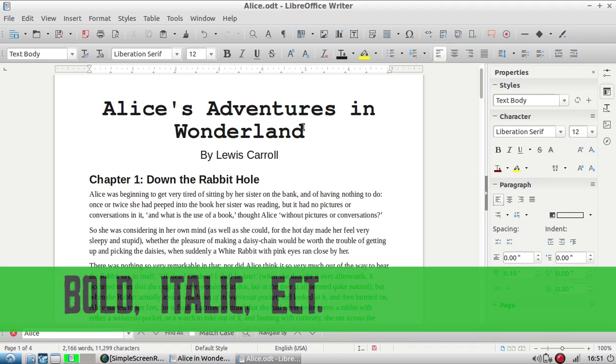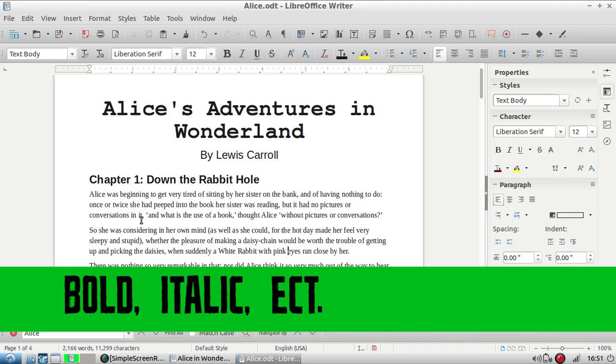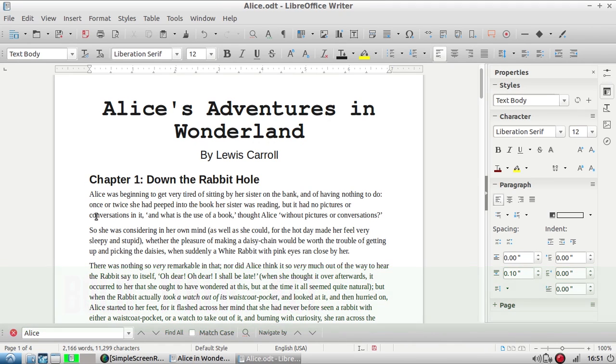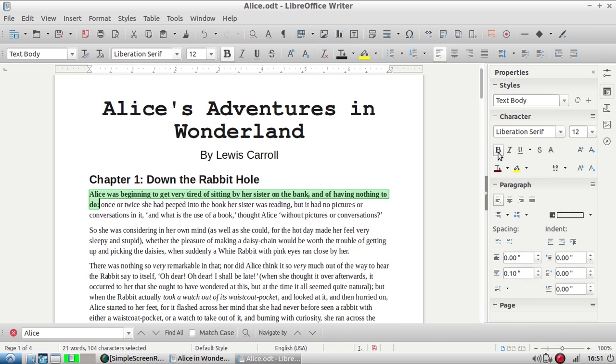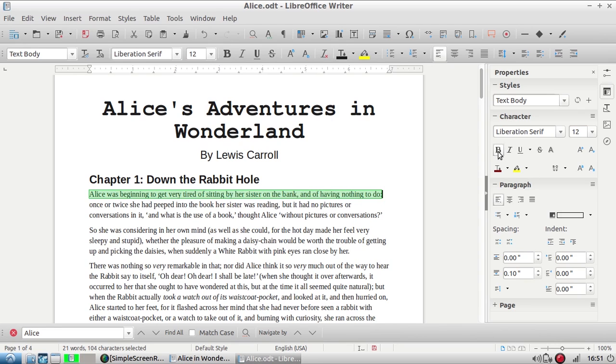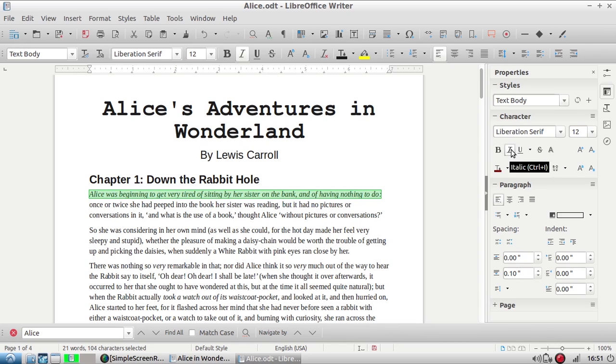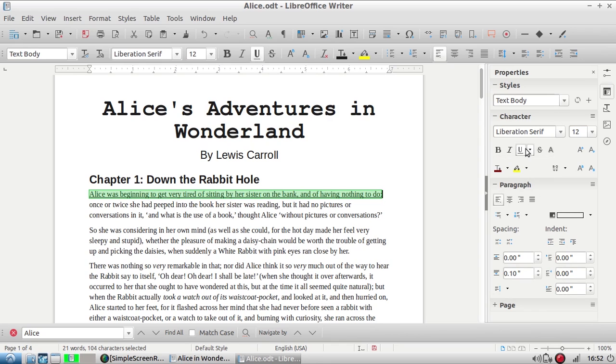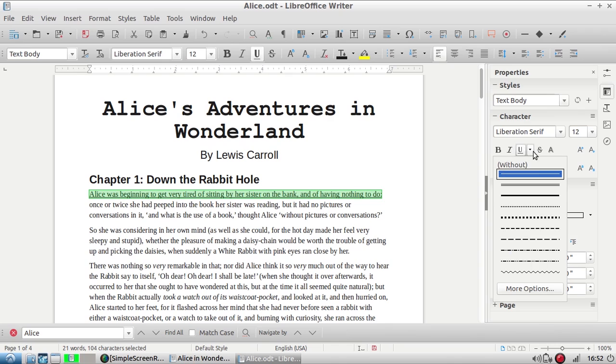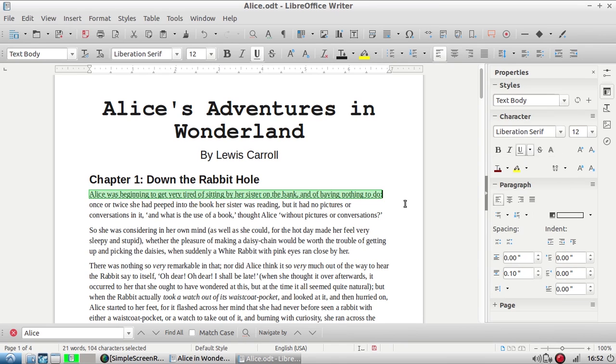There are several options for character formatting. I have this line selected and over here in my properties characters panel I'm just going to click through and show you what they do. This B bolds things. The I puts things in italic. The U underlines your text and it also gives you some cool options. You can do the typical underline or you can do something more fun like waves.